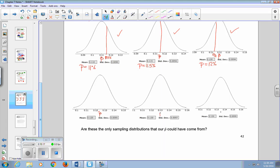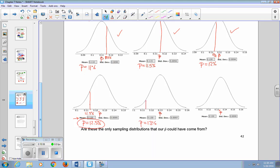Let's check the last few distributions. If P is 12.5%, we could certainly get a sample result of 11.5%. If P is 13%, 11.5% is not too far away — still a plausible scenario. But if P is 13.5%, we start getting into the questionable range where a sample result of 11.5% is starting to get too far away, and we might rule that out as not a plausible value of P.